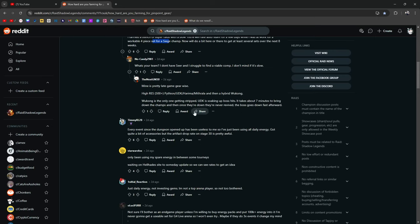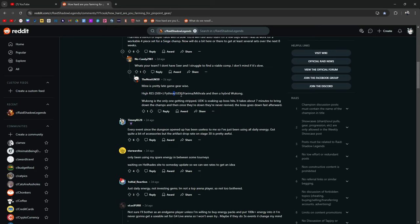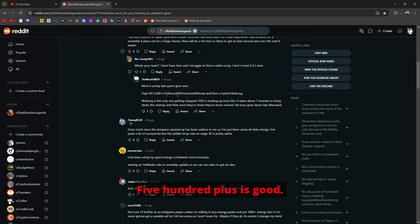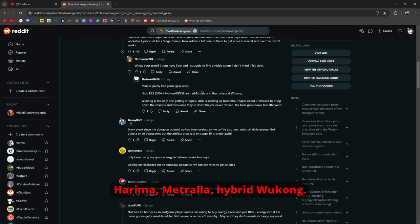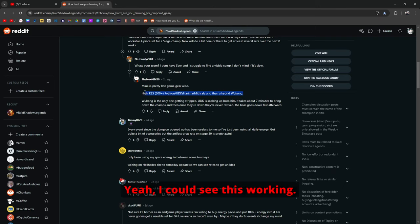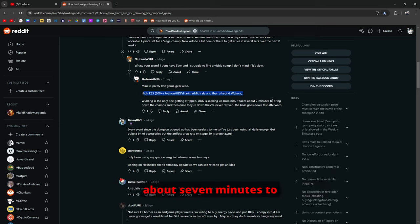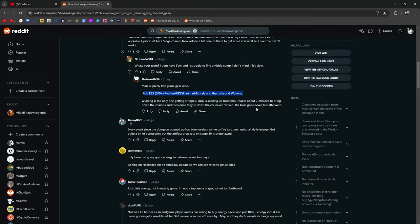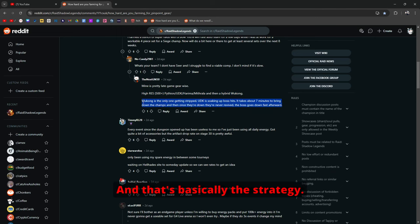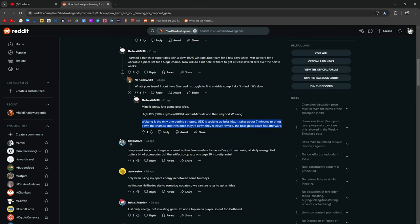What's your team? I don't have Seer. What's he using? High res Pytheon, that's good. 500 plus is good. UDK, Harima, Mithrala, Hybrid Wukong. Yeah I can see this working. Wukong is the only one getting stripped. UDK soaking up the boss hits. Takes about 7 minutes to bring down the champs. Once they're down they're never revived. Goes down fast afterward.